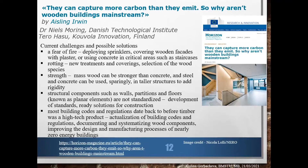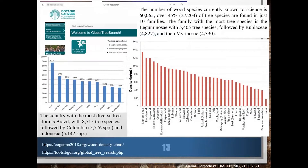Current challenges and possible solutions include fear of fire, rotting, and strength concerns. It is really hard to standardize wood because of very high natural variability, so structural components such as walls and floors are not standardized, with no ready solutions for construction. Wood is a readily available and economically feasible natural resource. The number of wood species currently known to science is 60,065, with about 45% of tree species found in just 10 families.